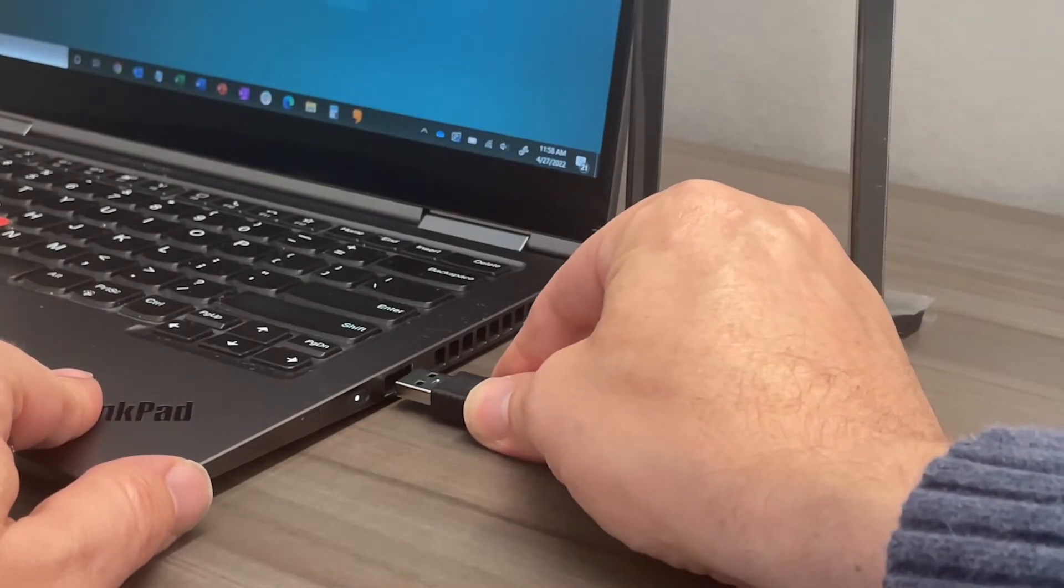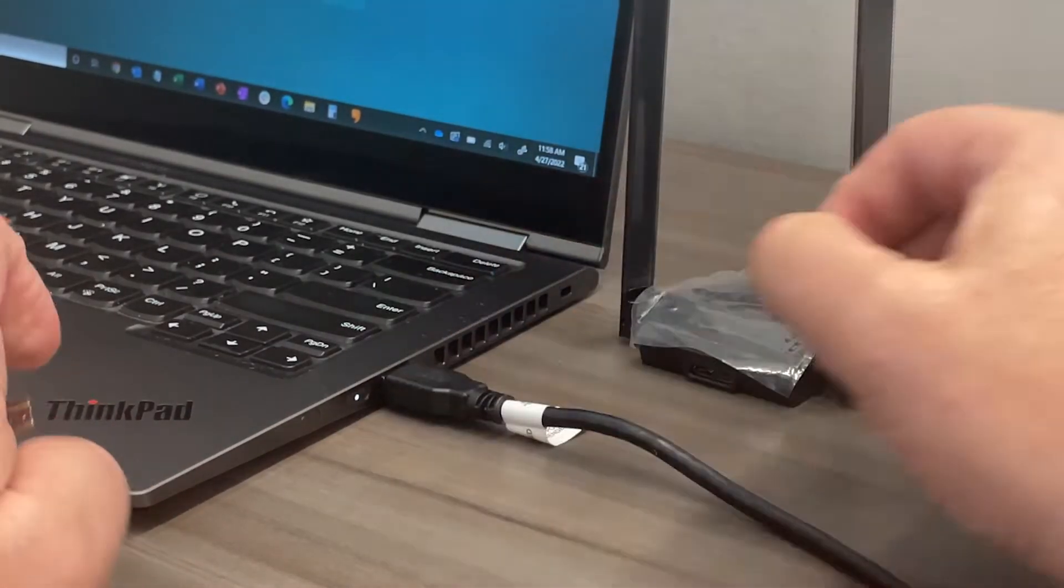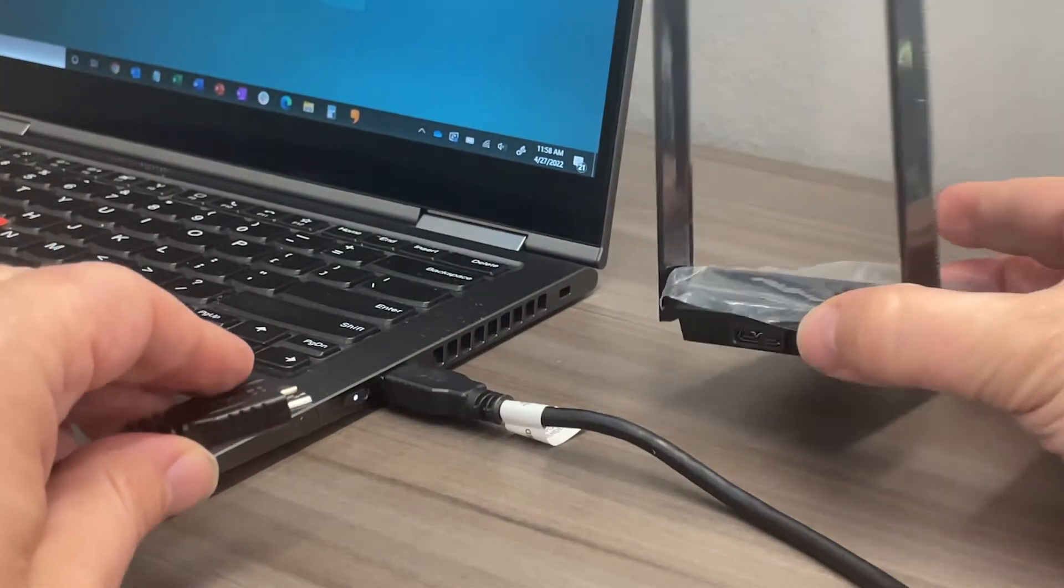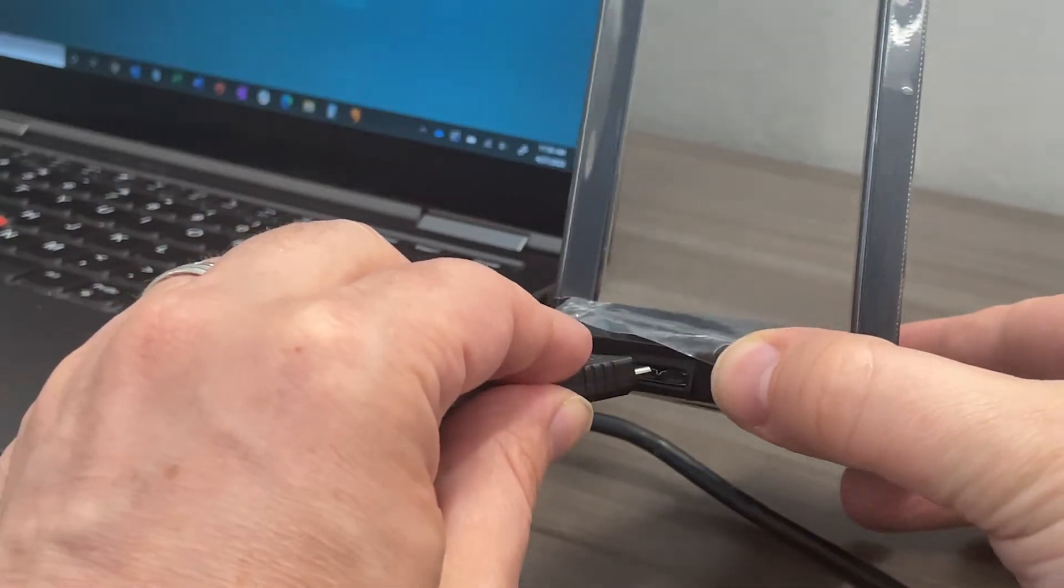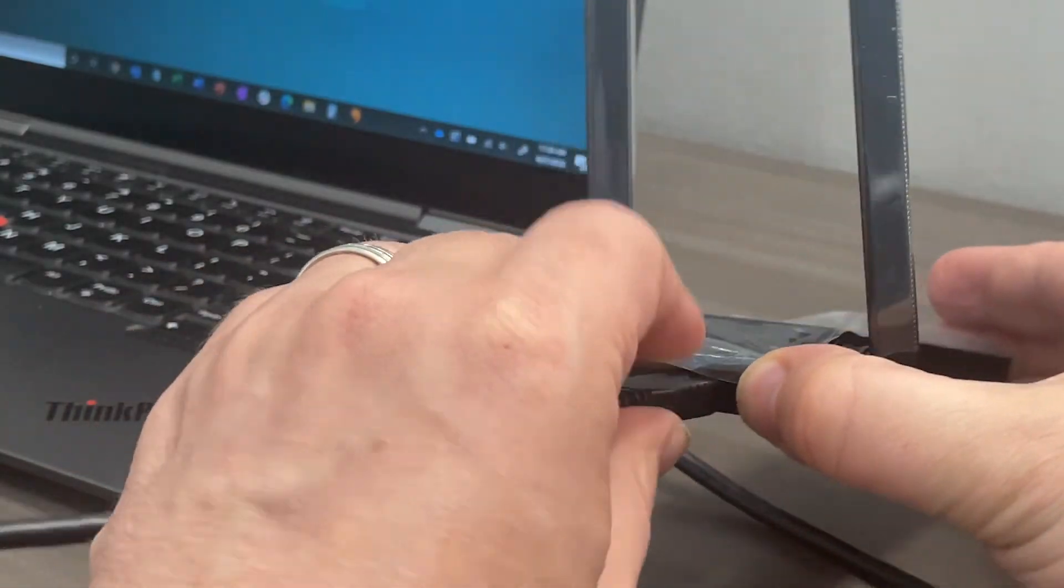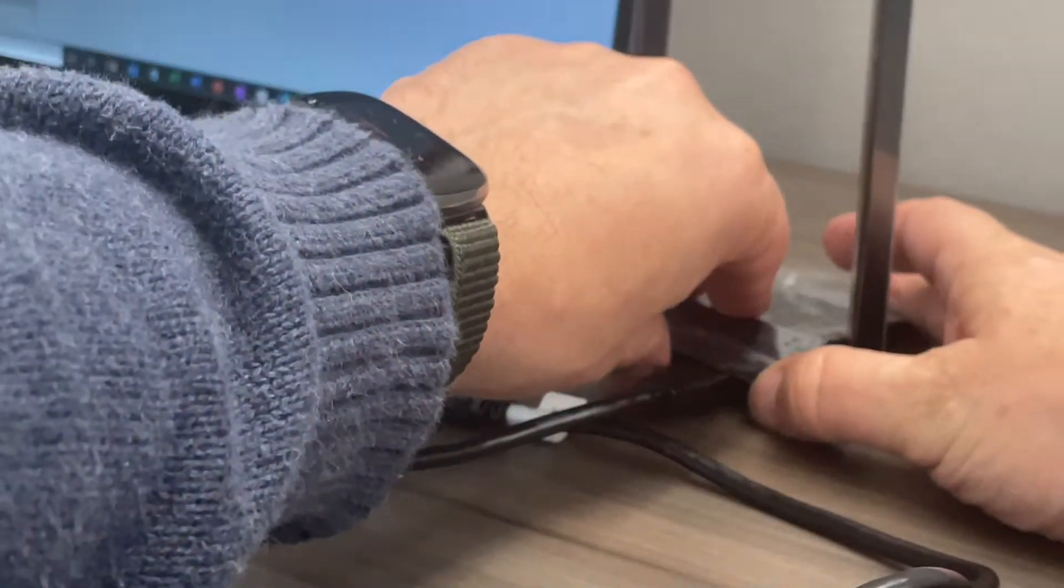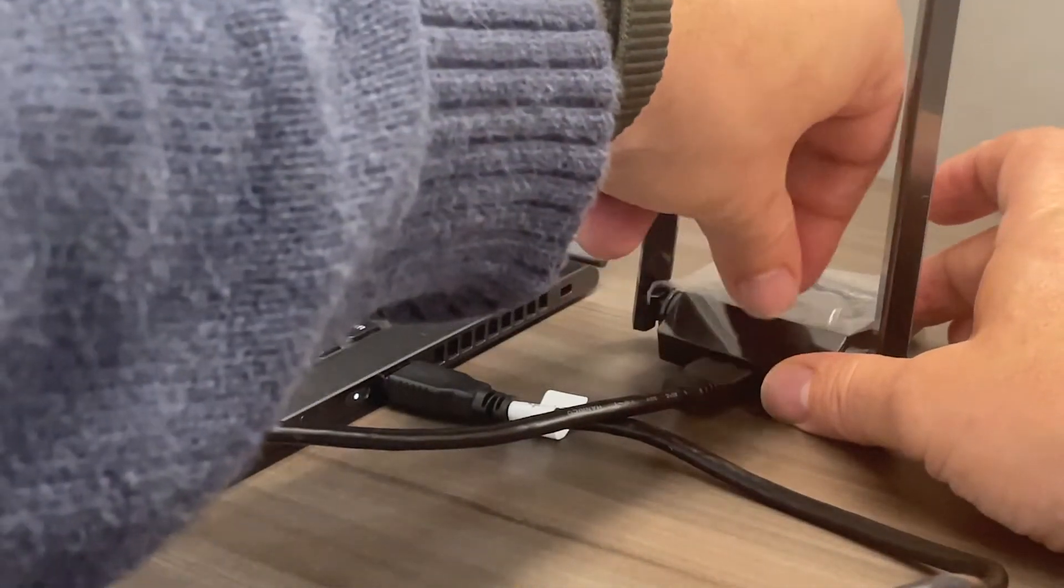Connect the extension cable to your computer and then to the Archer TX20U+. Complete by removing the protective film on top of the adapter.